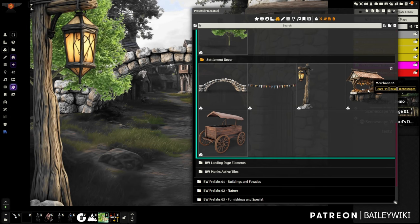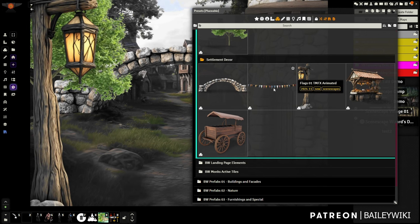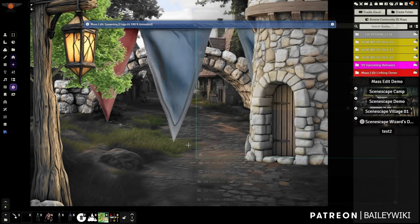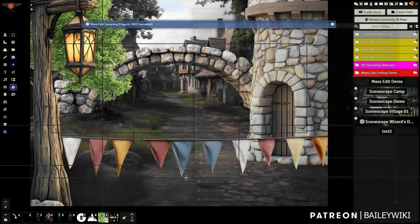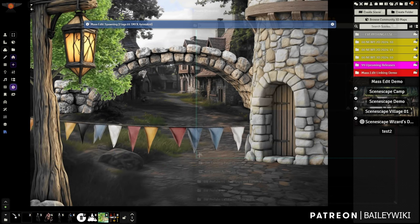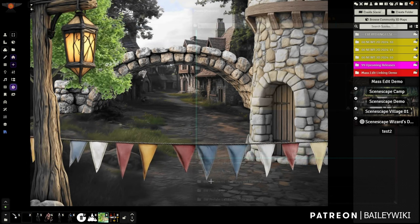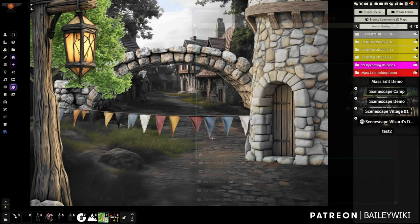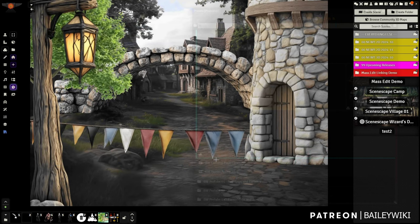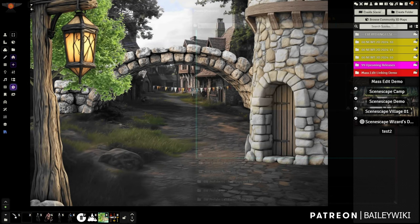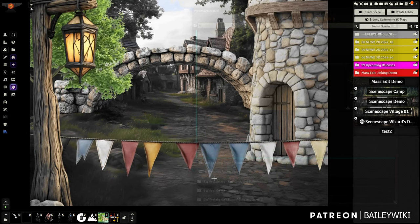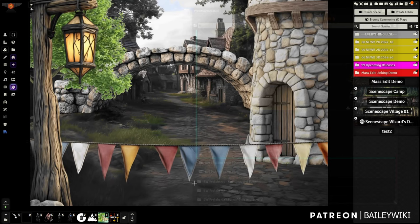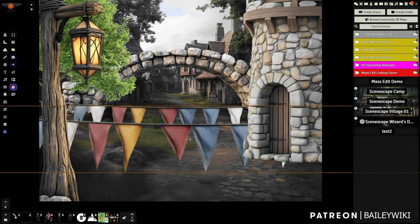Continuing down, we've got settlement decor — a cart, a merchant, flags. Let's put some flags in. I shrink them down a bit. Now, to put flags up in the air: I'm in Preview Mode — you get there by pressing Shift+D.